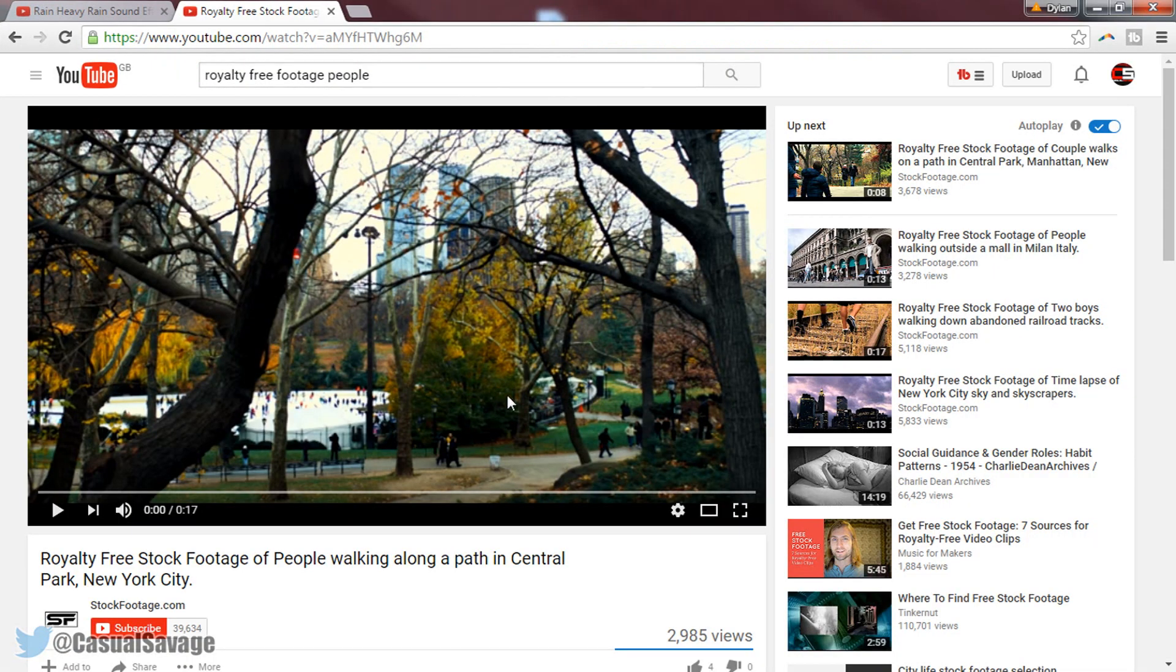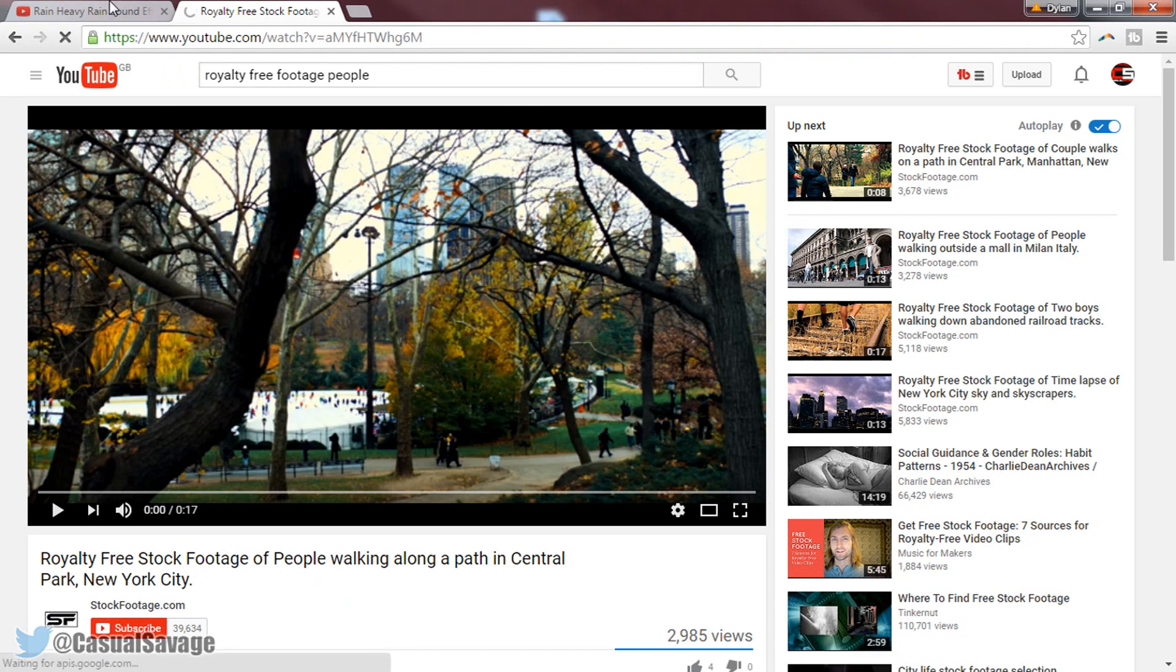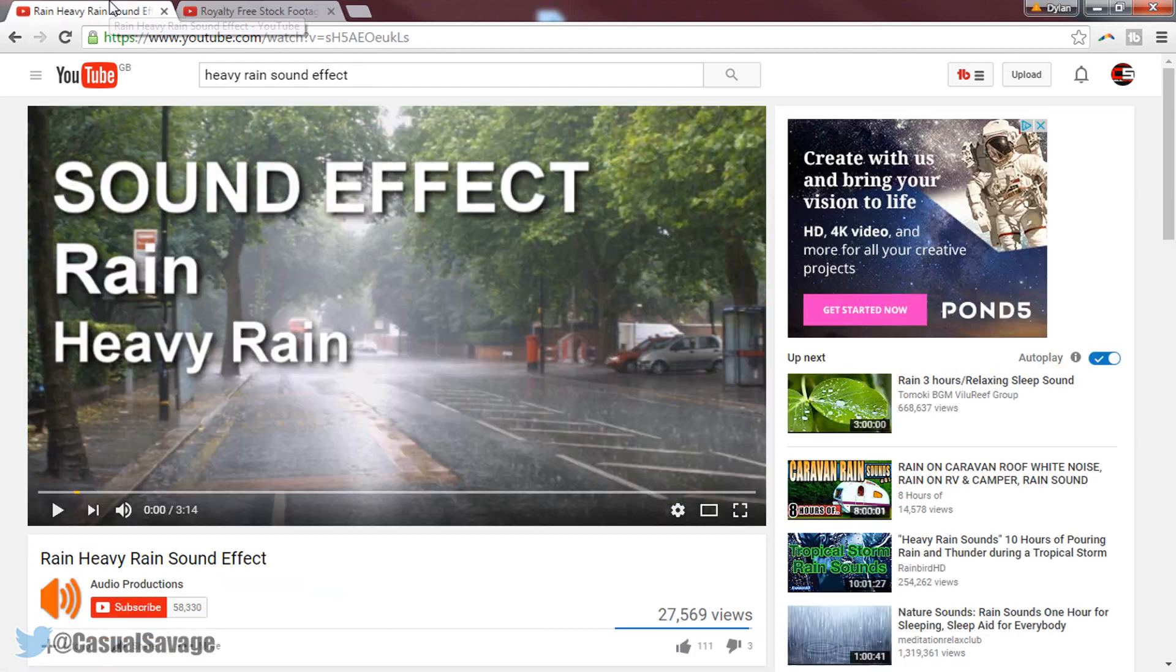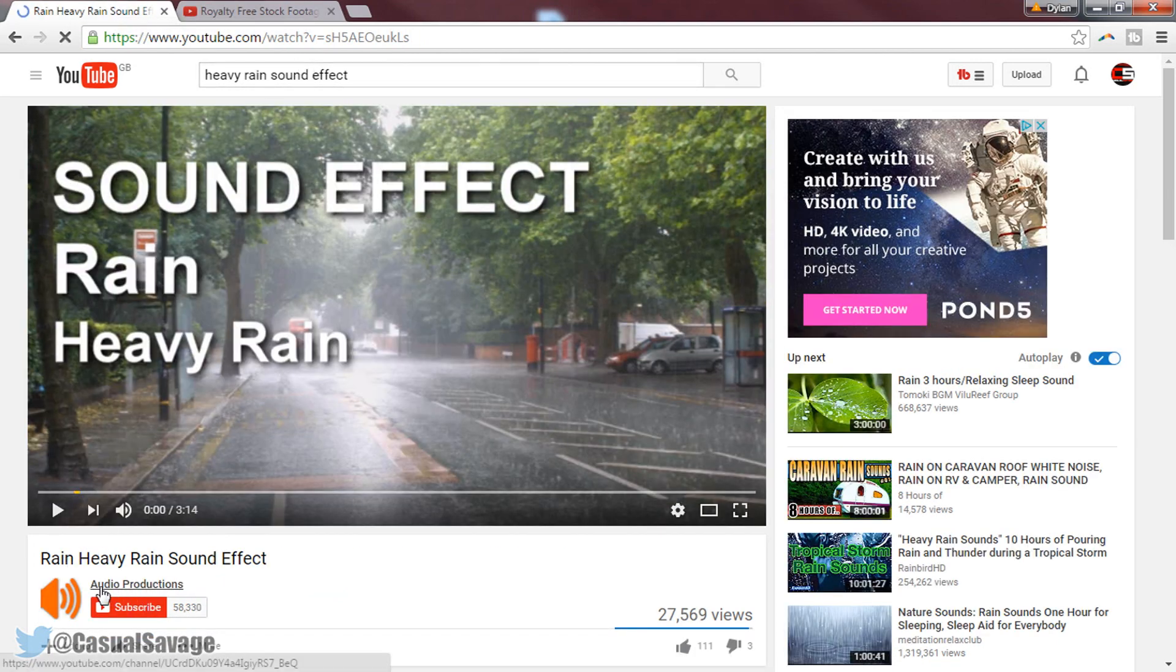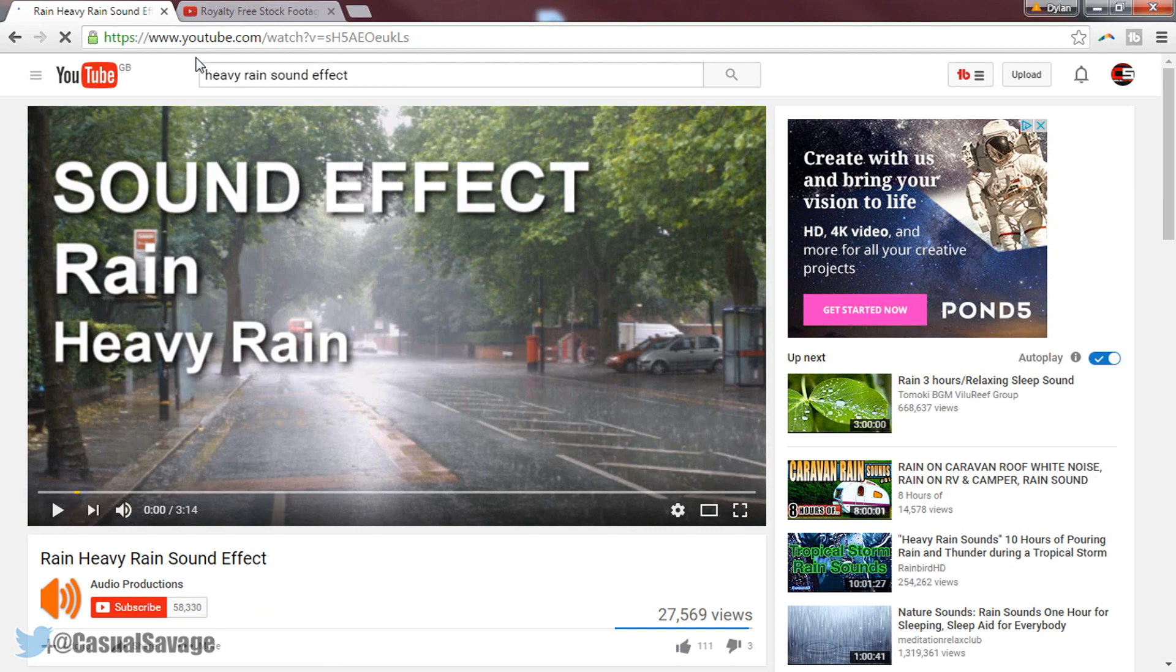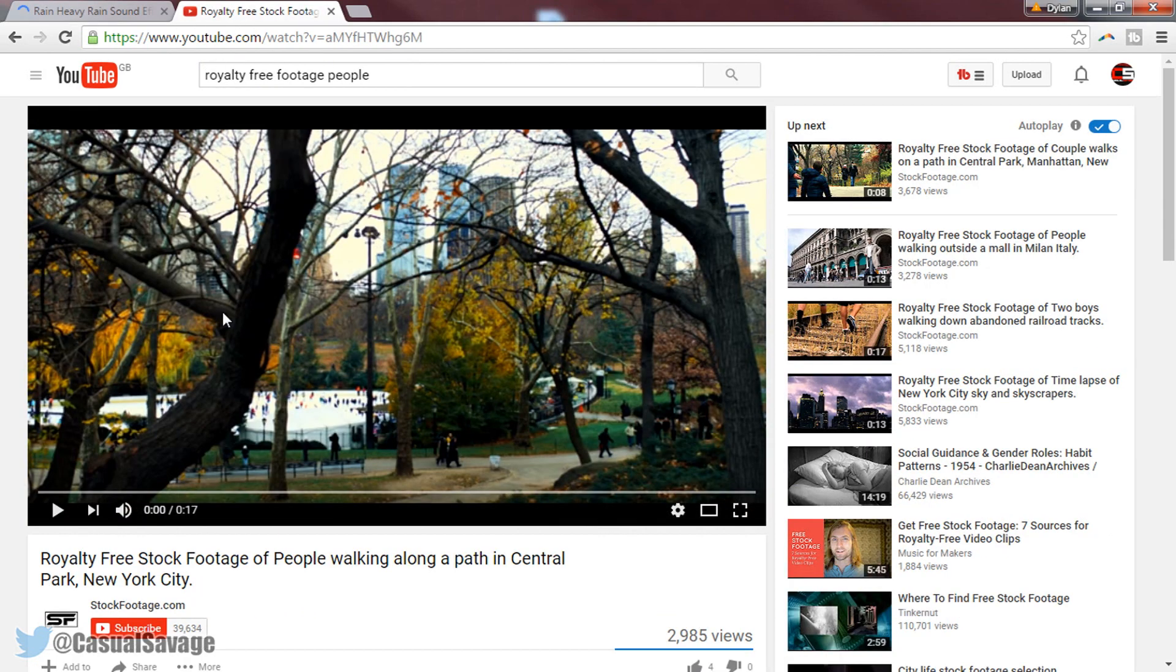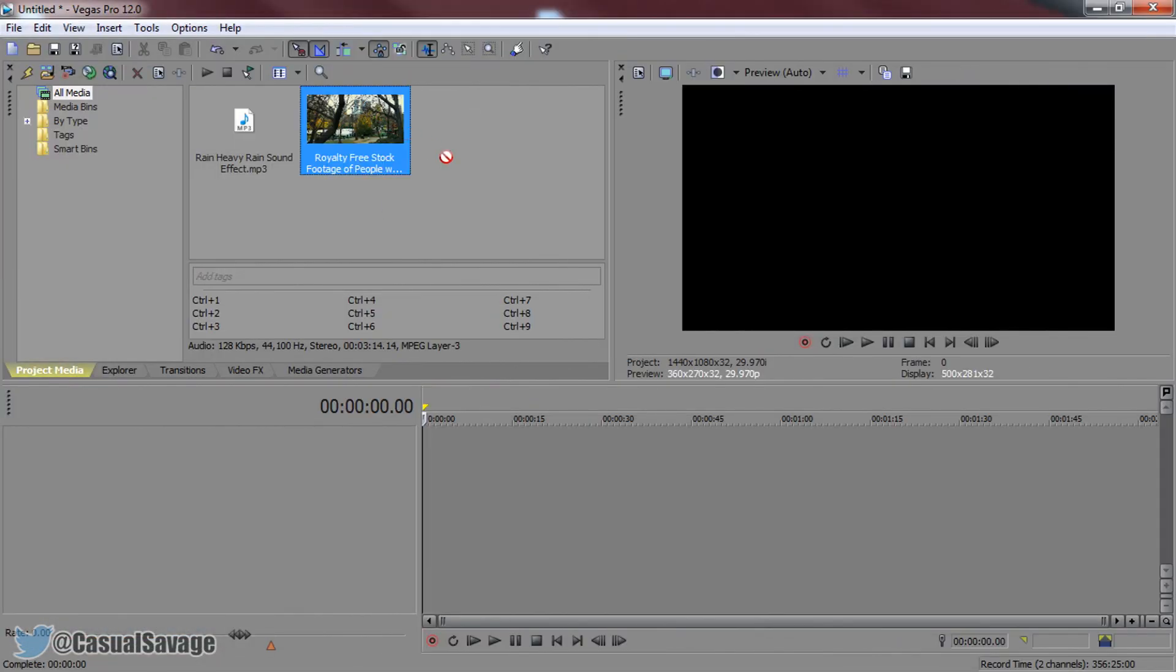The footage I'm going to be using is from stockfootage.com - you can go check them out for loads of free footage. The rain effects we'll be using is from these guys right here. A download link to this will be in the description as well as the stock footage.